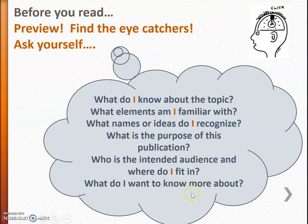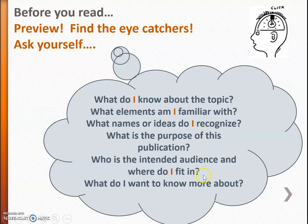Who am I? And finally, what do I want to know more about it? When we do that previewing, we're focusing on I, on me. What do I know? How is this going to help me? So let's take a look.